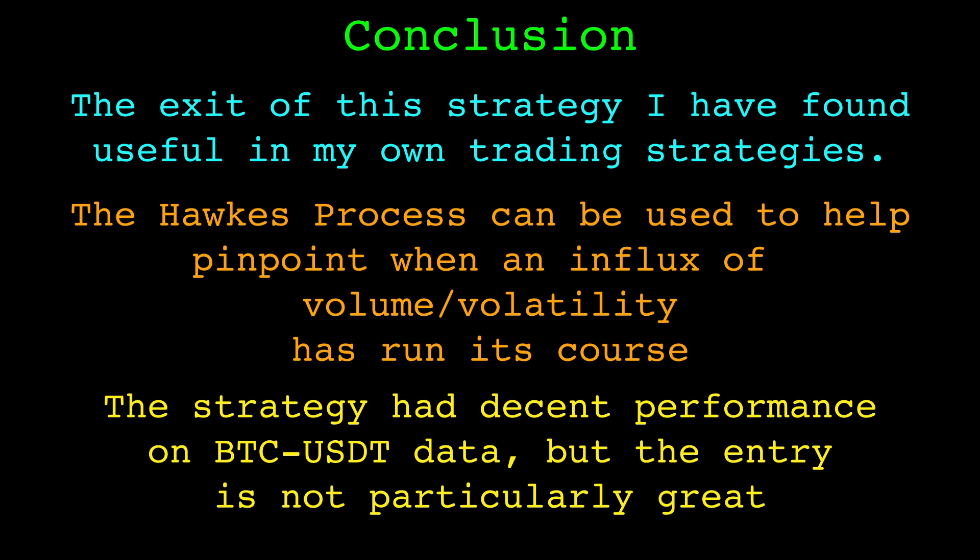The Hawks process is a good tool to have in your repertoire. It is a great way to express self exciting behavior commonly found when working with data related to volume or volatility. That's it for this one, thank you for watching.